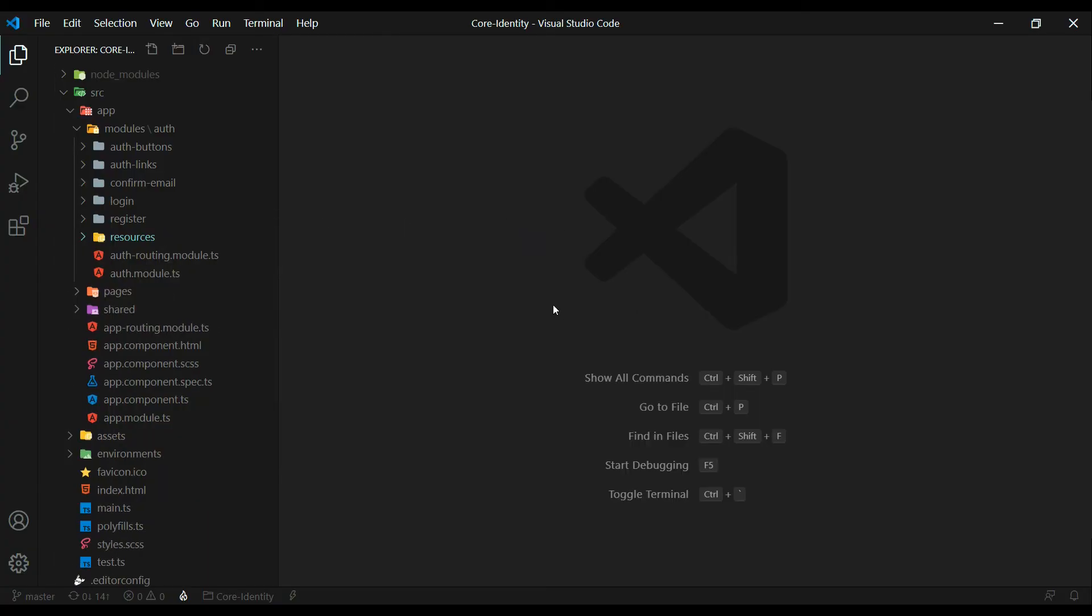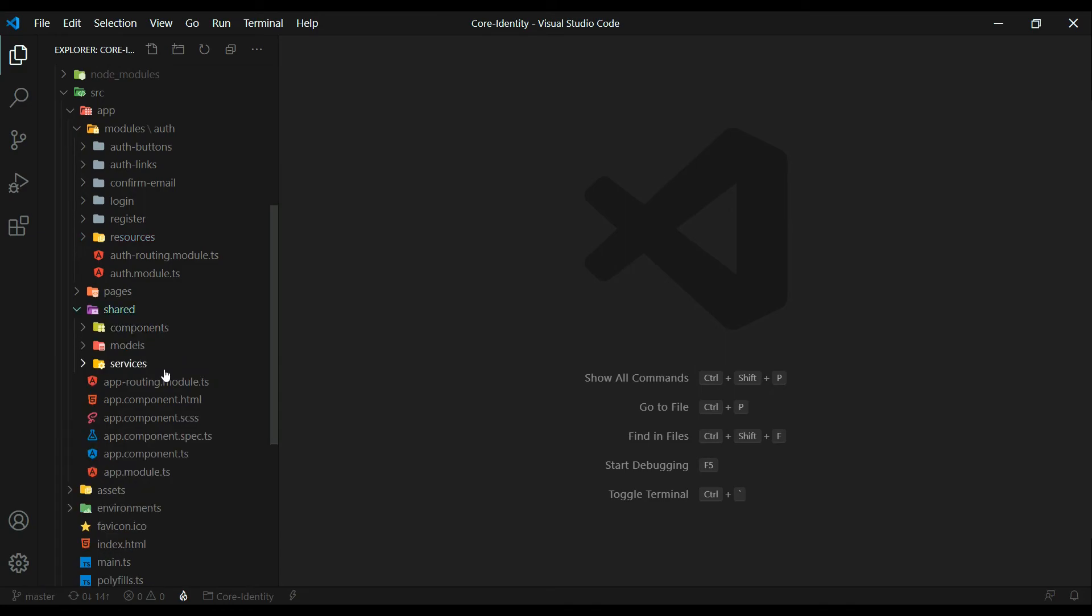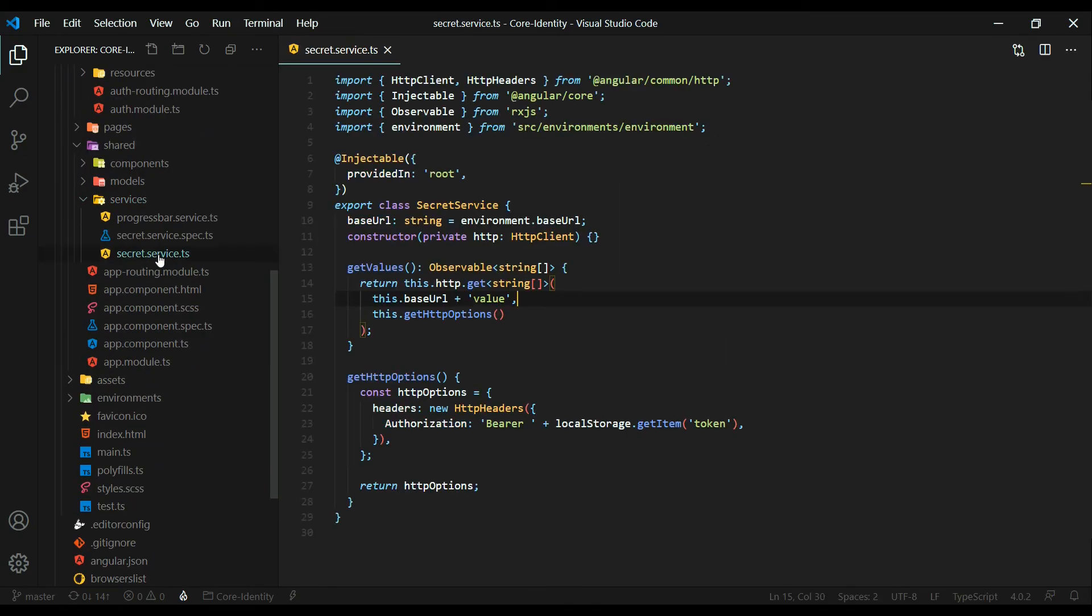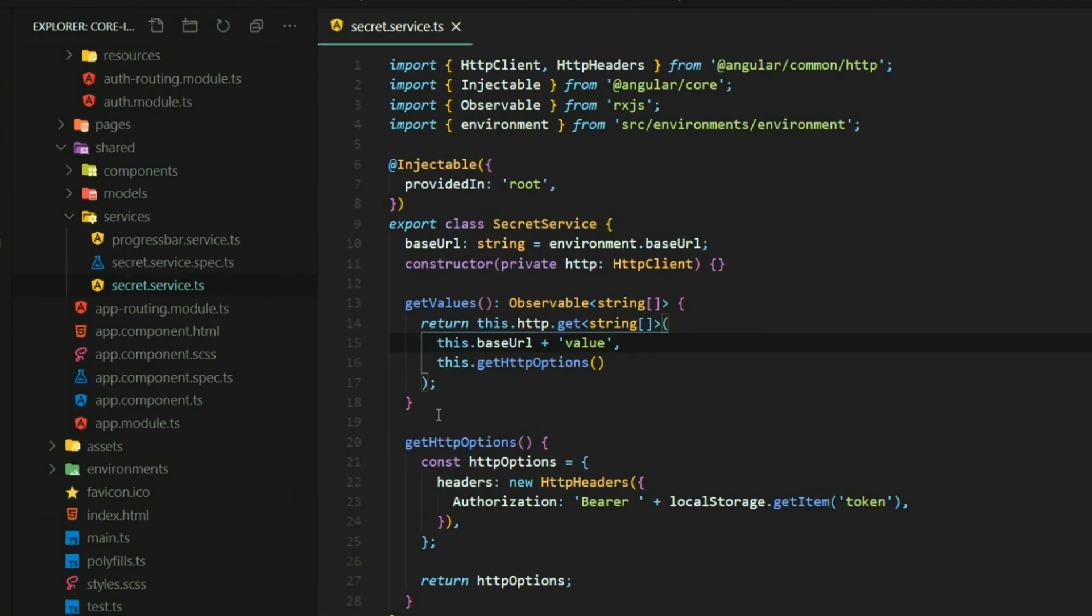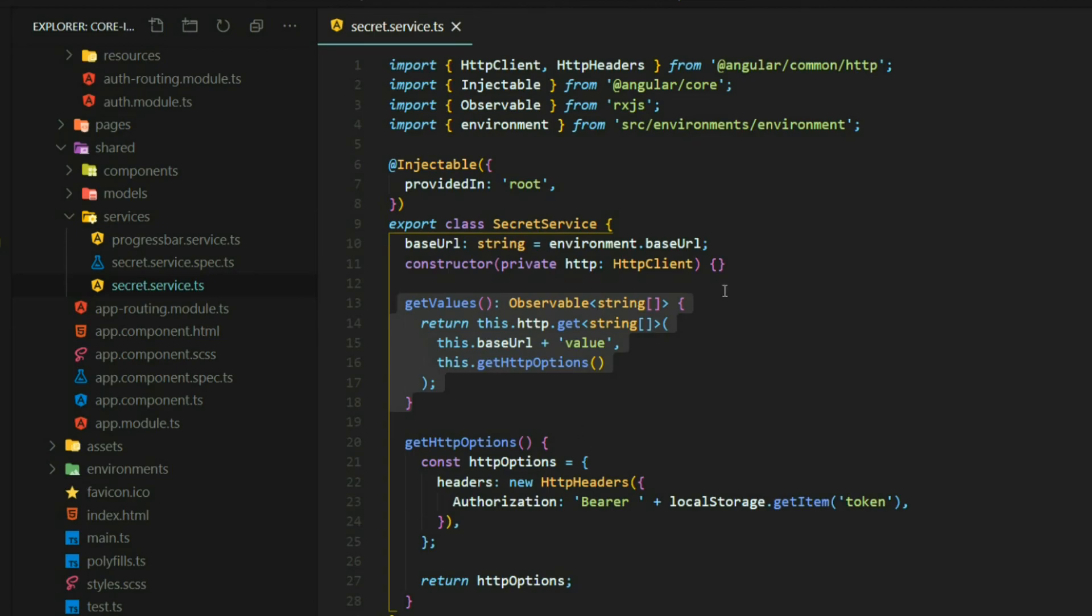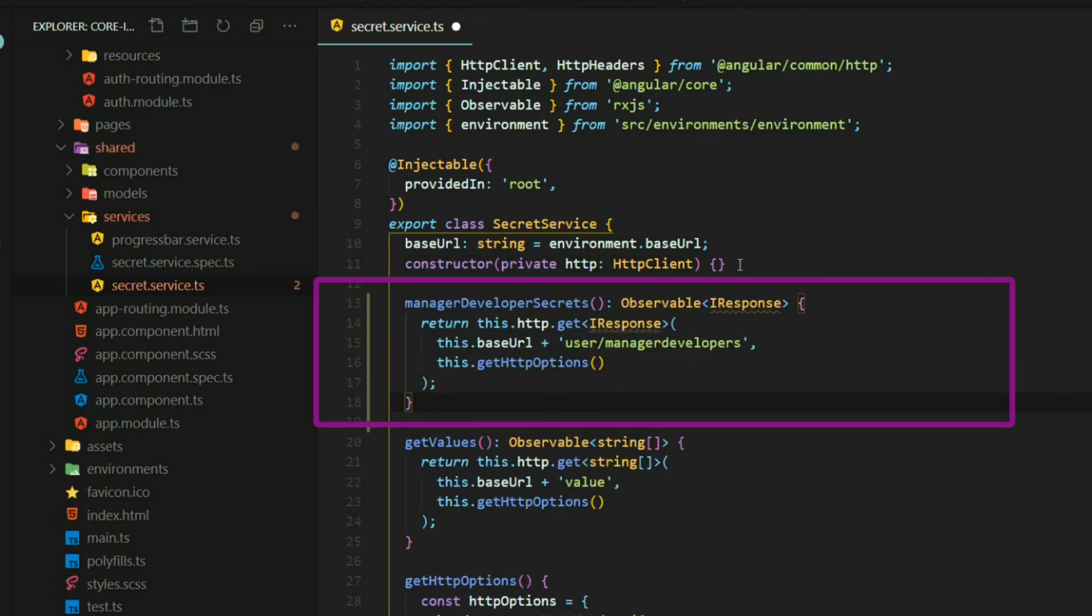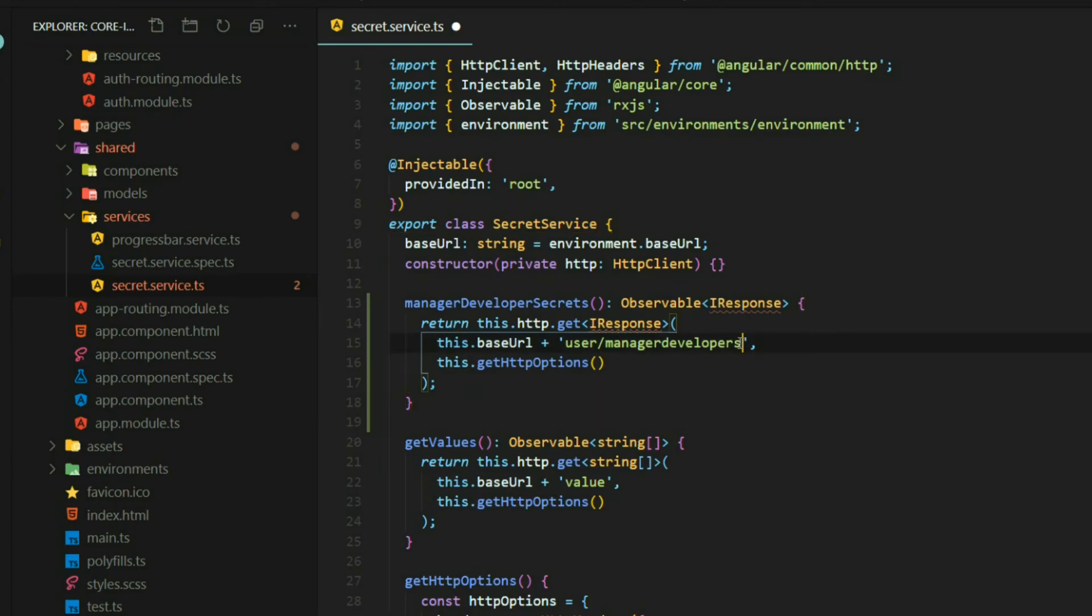The service we'll be working inside of is inside the shared folder services, and it's called secret service. Open that up and what we'll be doing is very similar to what we did here with the get values method. Right above it I'll add a new method and I call this manager developers secrets. This method we're going to be calling our user manager developers API.